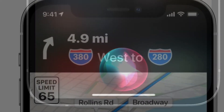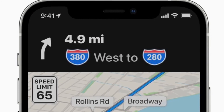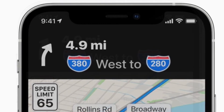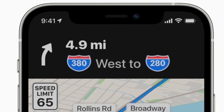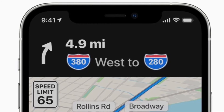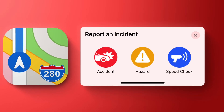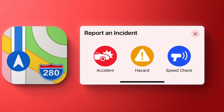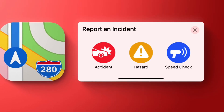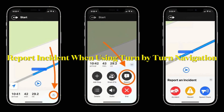It's worth noting that the incident reports you might see vary based on your location. For example, in mainland China you will see an option to report road work instead of a speed check. Now I'm going to show how you can report an incident when using turn-by-turn directions.